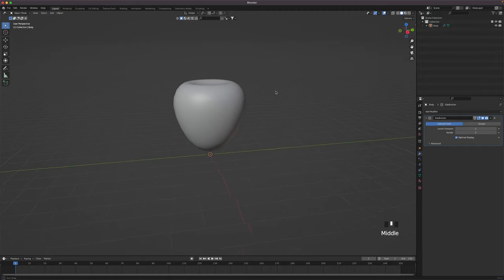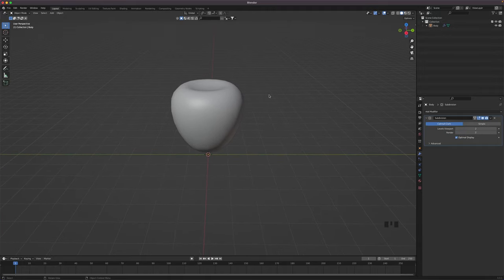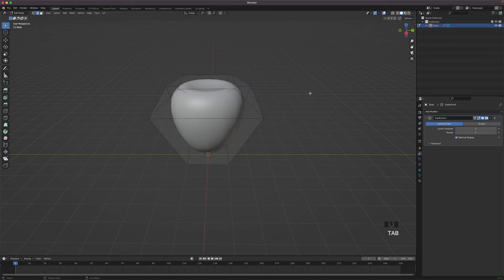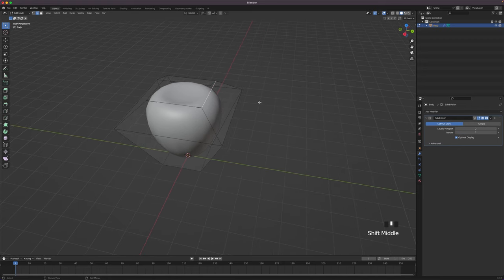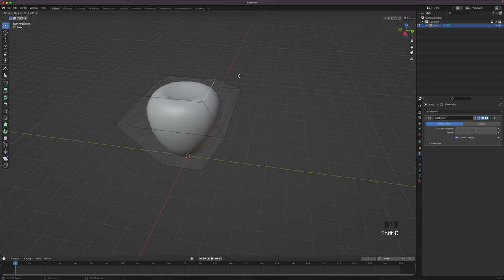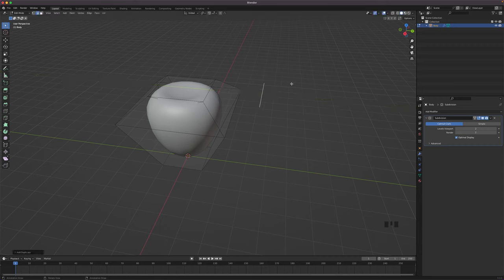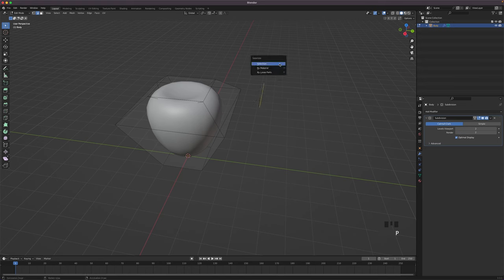That's it for the body. We will now start with the leaves. Click on the body and press Tab to go into edit mode. Make sure edge select is active. Click on one of the top edges. Duplicate it by pressing Shift D and press Y to move it on the Y axis. With the new edge selected, press P and separate it by selection.